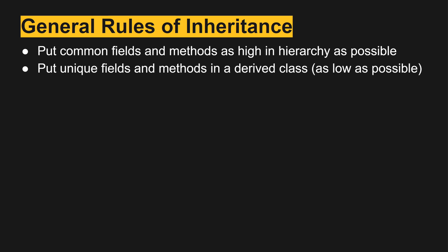However, for unique fields, we want to put them as low as possible where we can maximize the subclasses that might need it. But at the same time, we don't want to have unused unique fields too high up in the hierarchy because it's extra dead weight.